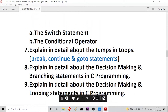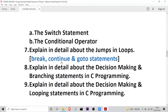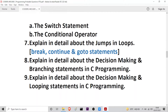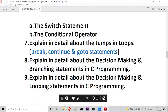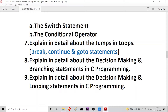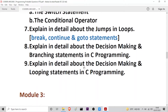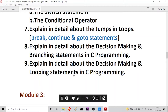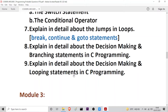The next question is: explain in detail about jumps in loops. The three types are the break statement, the continue statement, and the goto statement. The next probable question is: explain in detail about decision making and branching statements in C programming. And the following question is: explain in detail about decision making and looping statements — for loops, while loops, do-while, and related constructs. Links in the description will help you find precise answers to these questions.